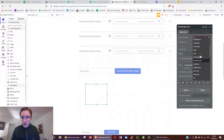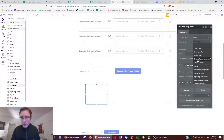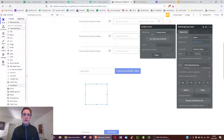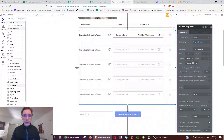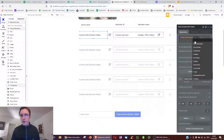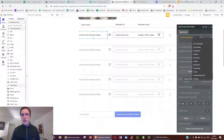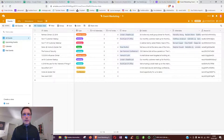To set the data source for the repeating group, go to the Events repeating group and choose 'Get data from external API', then select Airtable Events. From there you can reference all the columns as fields — each event row has a Name, Type, Number of Attendees, etc. — and display all of those things in Bubble.